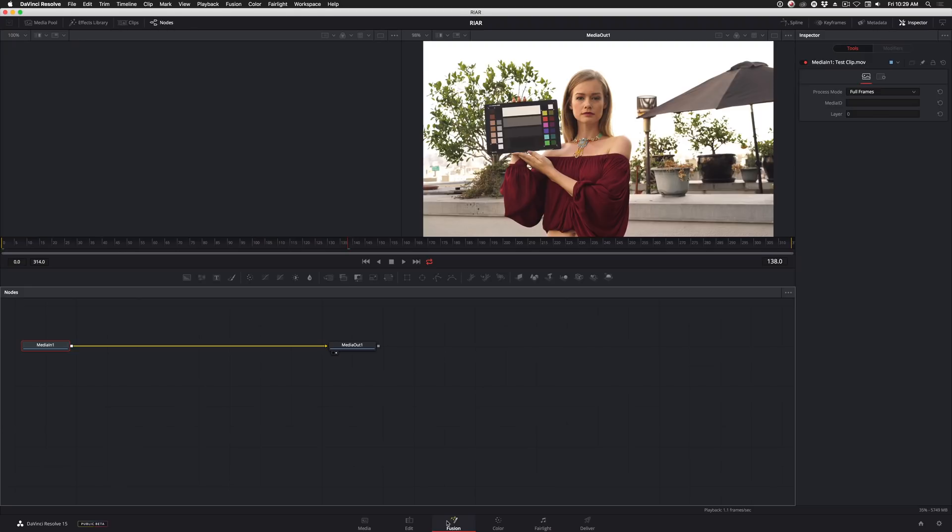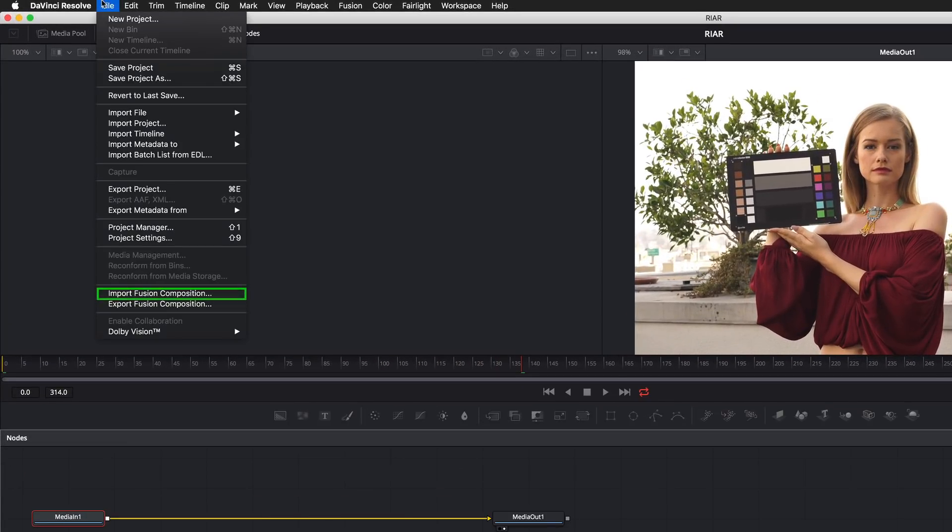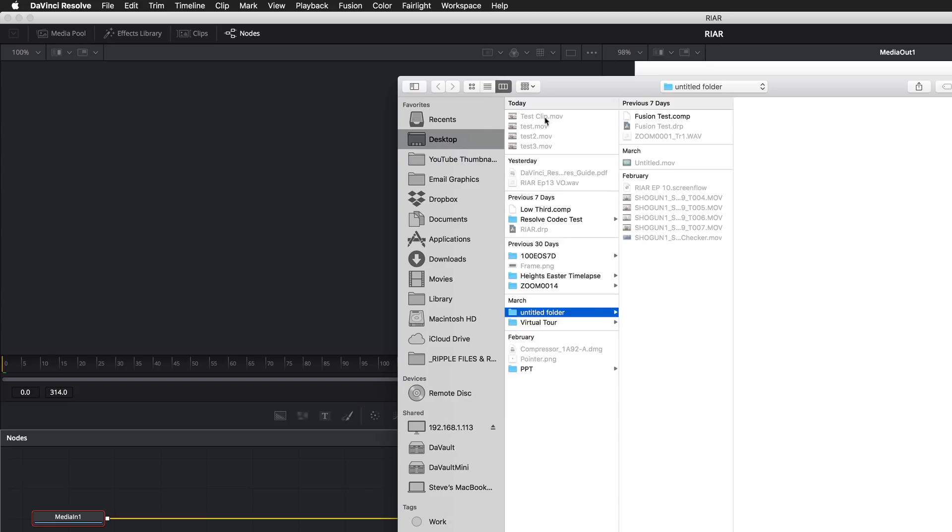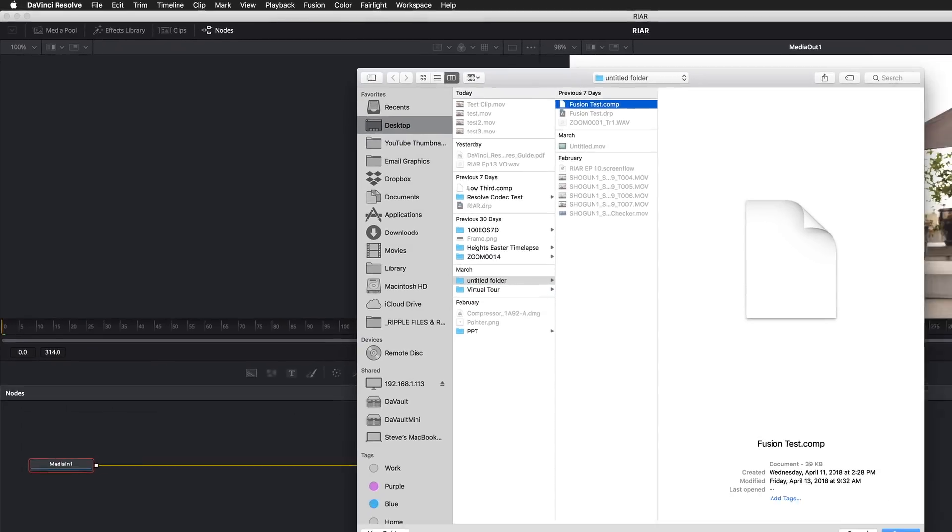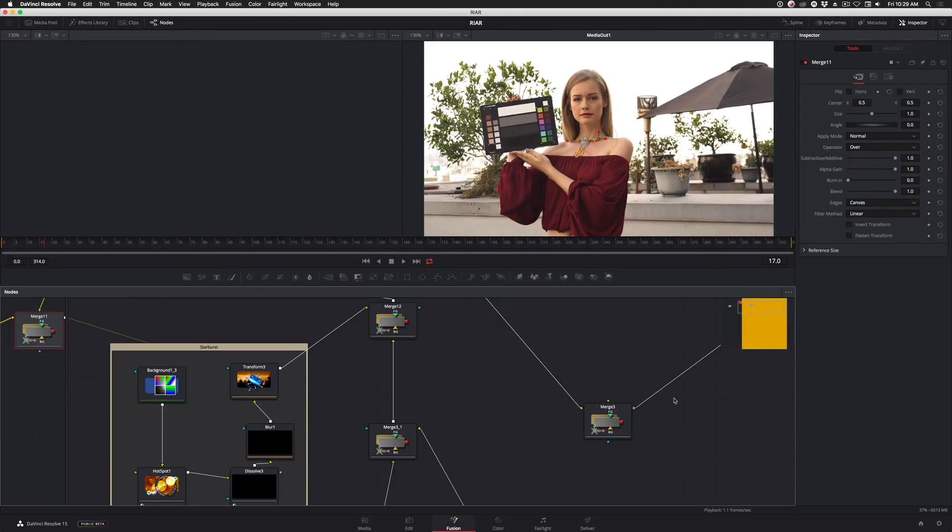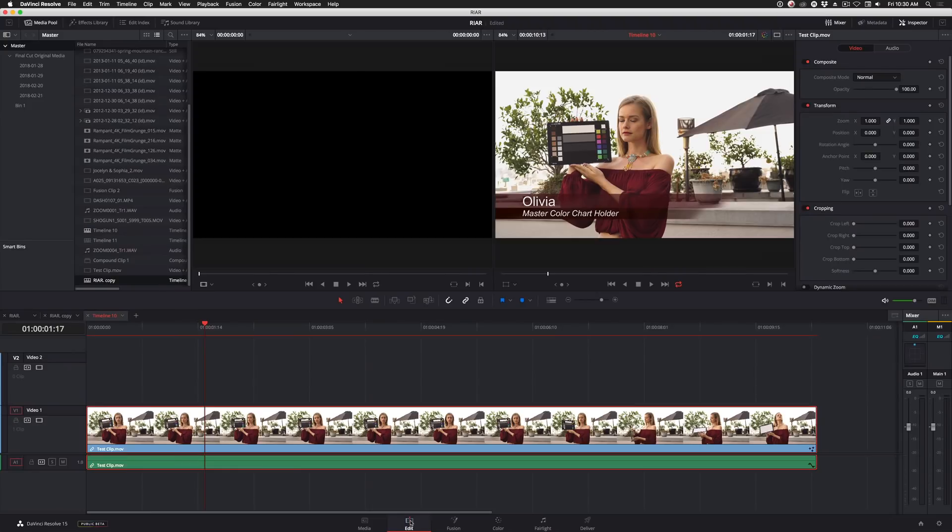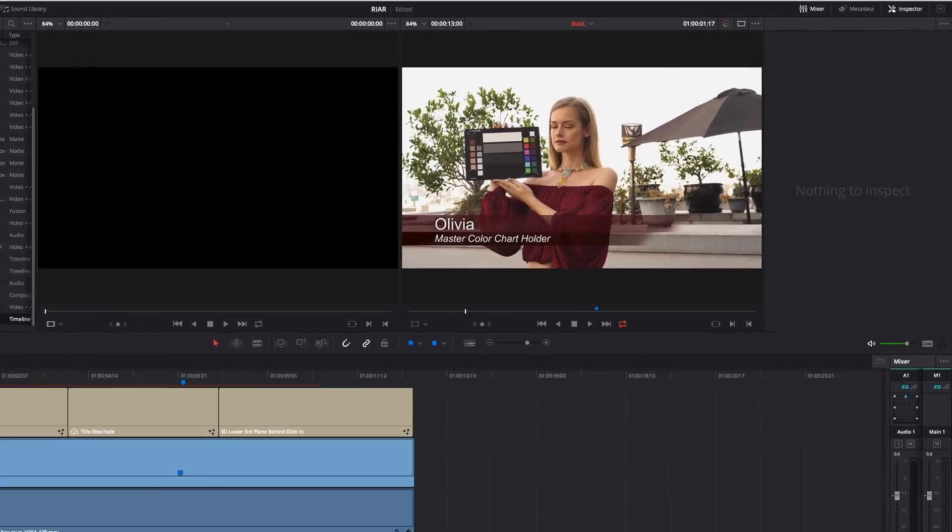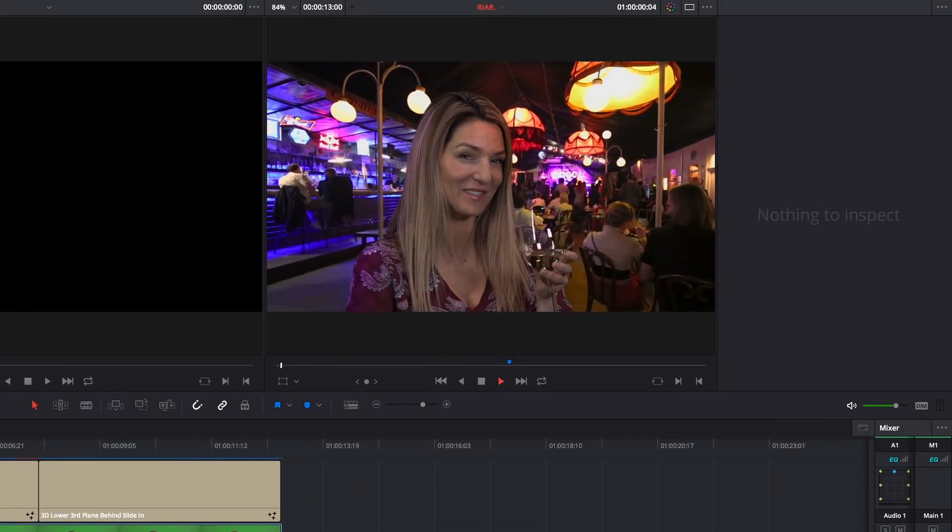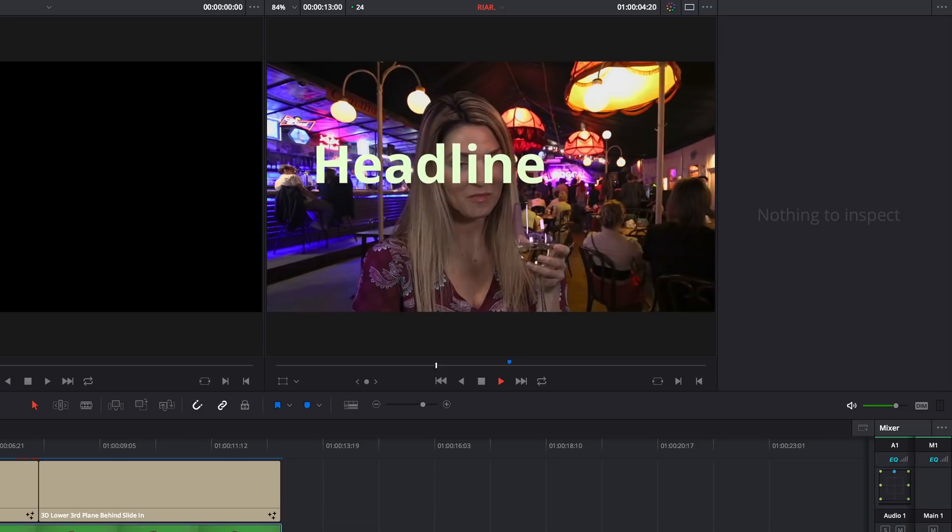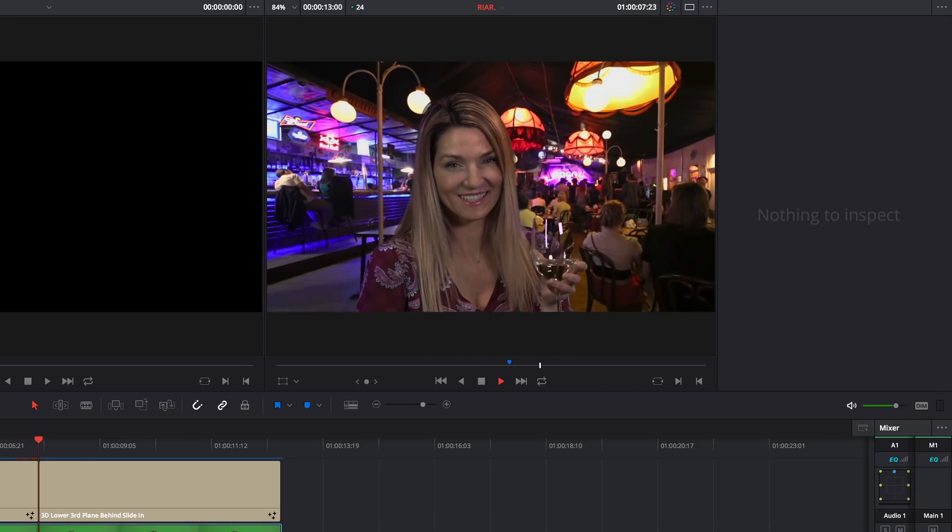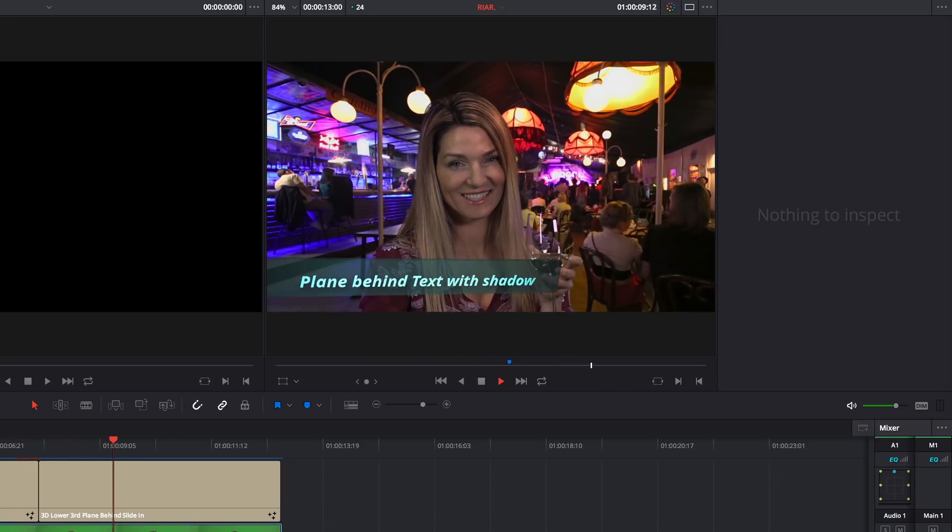To do so, go to the File menu and choose Import Fusion Composition. And just like that, your comp is connected to your clip. Now to give you an idea of some of the awesome things you can create with Fusion, I'll go back to the Edit page and show you some of the new titles they've included. These titles were all built using Fusion.